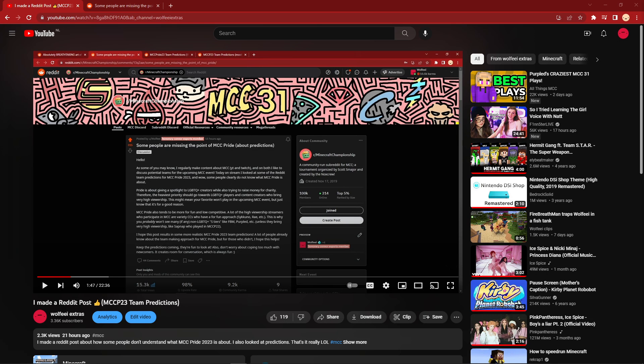Hello everybody, welcome back to Wolfie Extras. Today we're going to be looking at Reddit again because I made a mistake and as compensation I will be listening to a Taylor Swift song. Feel free to give me recommendations. This will make sense in a bit.